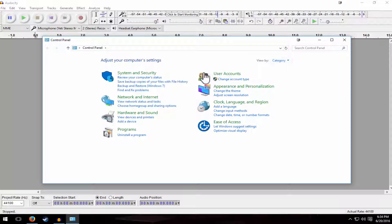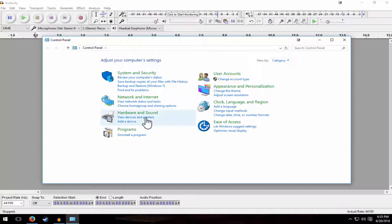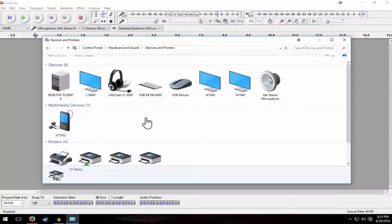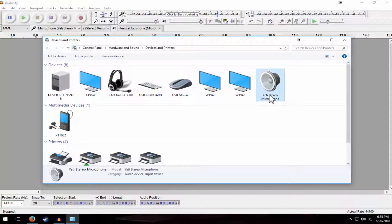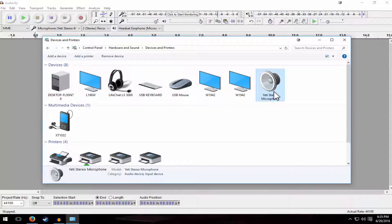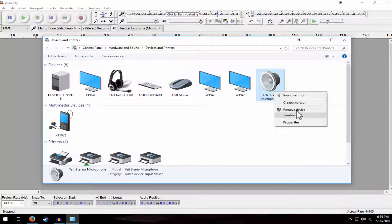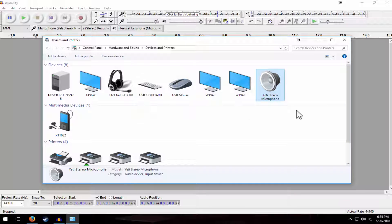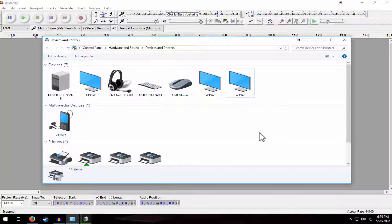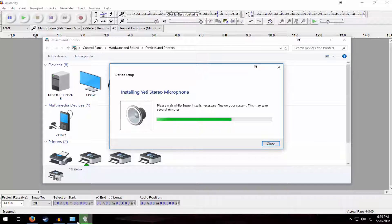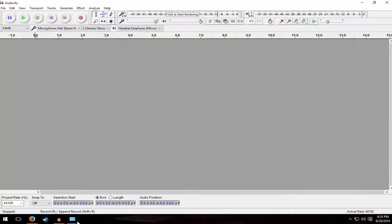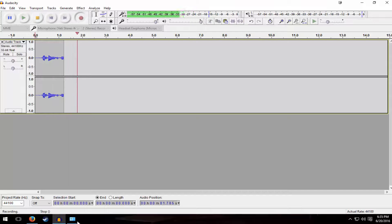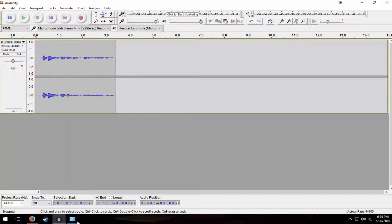Then under hardware and sound, click on view devices and printers. Under devices, you should see your Yeti stereo device or Yeti stereo microphone. Go ahead and right click on that and hit remove. After a few moments, it should be removed. Then once it is done being removed, simply unplug your Blue Yeti from your computer and plug it back in. This will reinstall the Yeti microphone drivers.